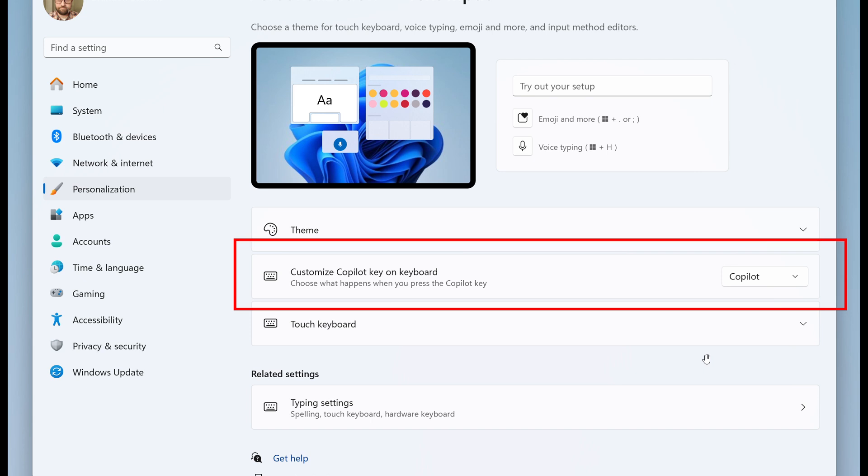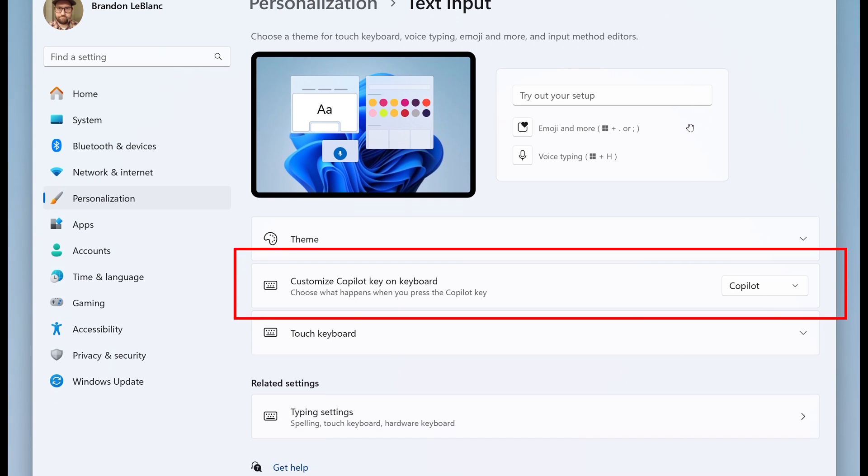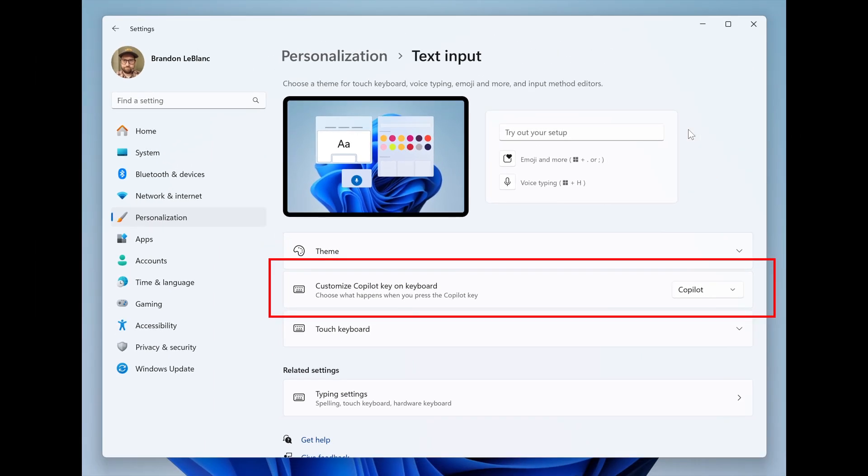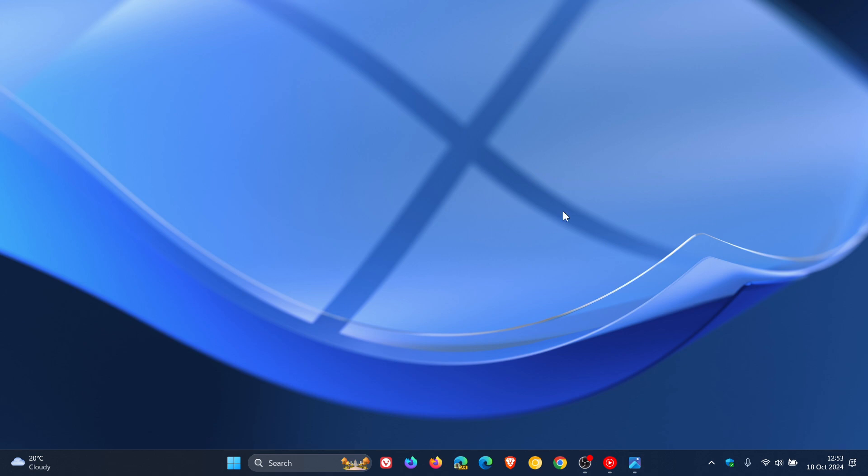They also mention that this setting can be found via settings, personalization, text input. If the keyboard connected to your PC doesn't have a Copilot key, the setting will not do anything. They are planning to add further improvements in a future flight. So there's a bit of work to do, but this seems to be rolling out now across the board in the Windows 11 Insider Program.